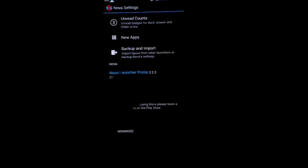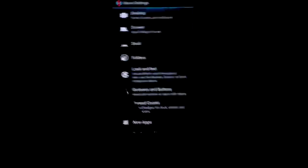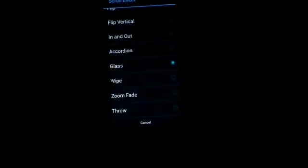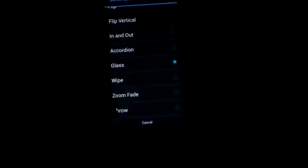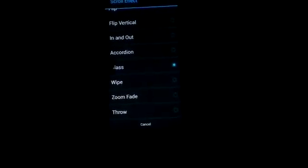You can see the version of the launcher is 2.2.3. The new features that are added in the launcher is the scroll effect. The scroll effects are glass, wipe, zoom, fade, and throw are the new ones.